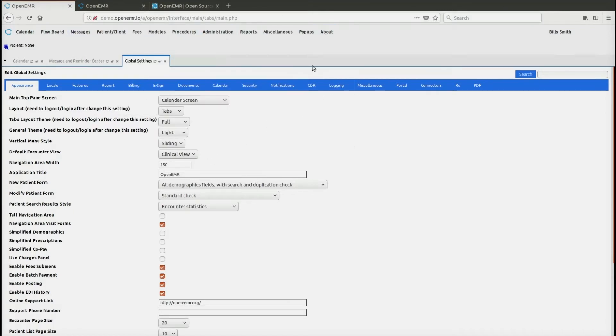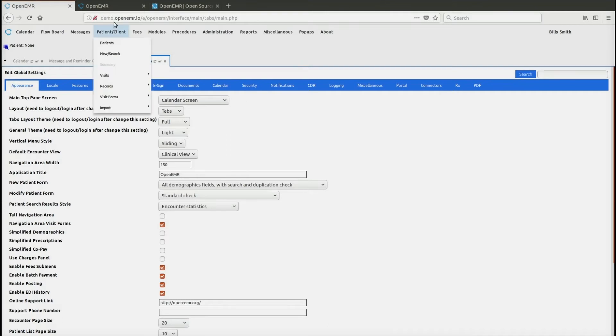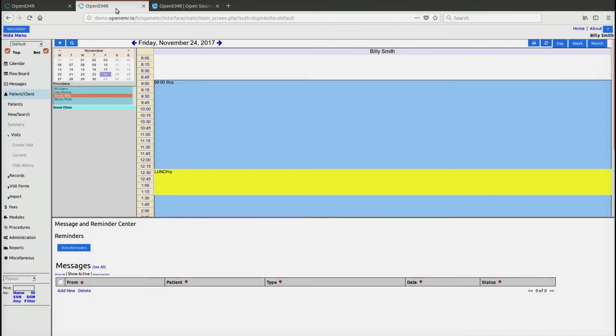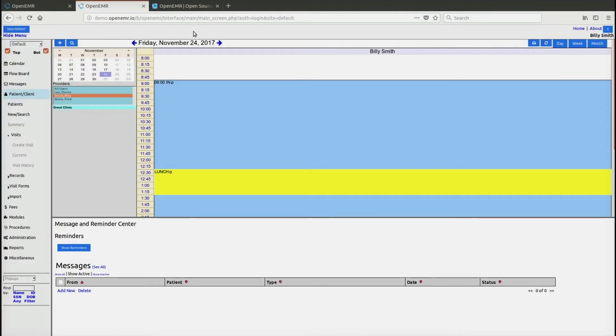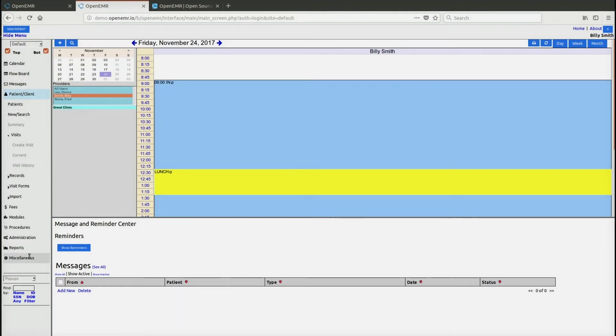This is different from our prior user interface which is also available in 5.0, which is called the frames interface shown here. As you can see, the menu is instead at the left-hand side. All the same menu items essentially are at the left-hand side.